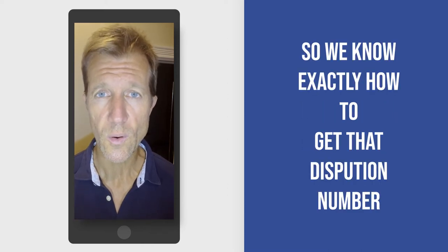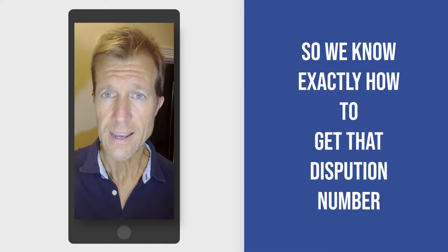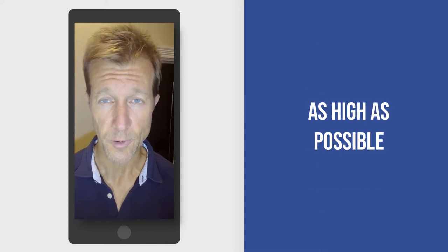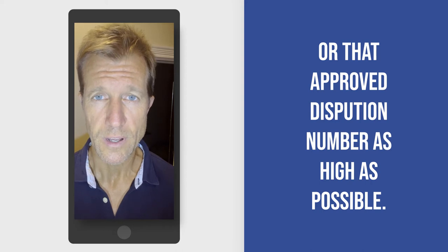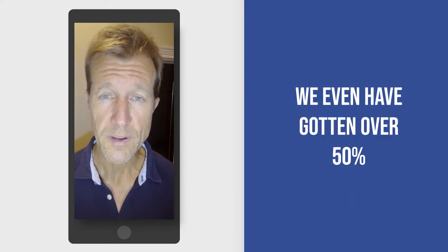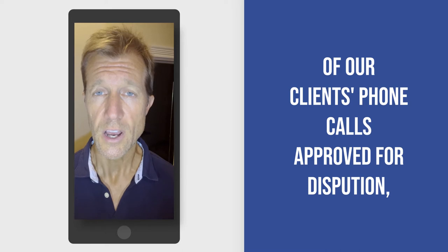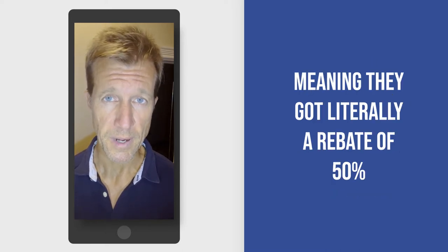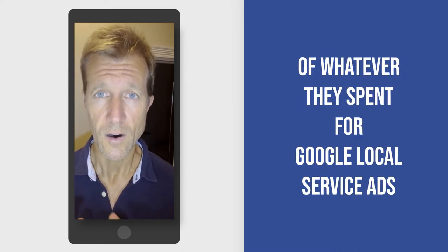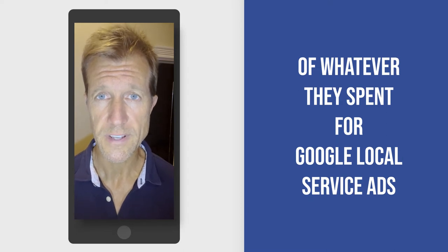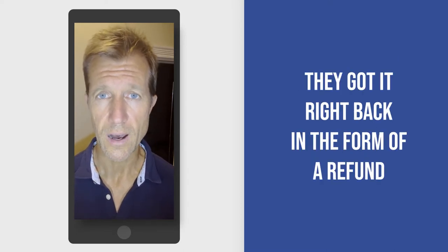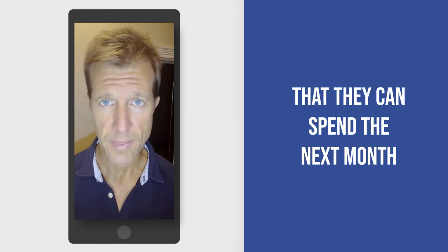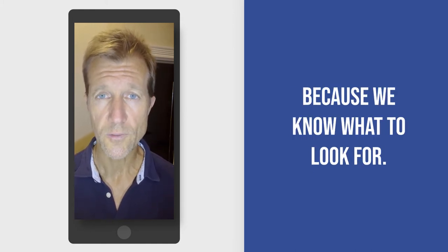So we know exactly how to get that dispute number as high as possible, or that approved dispute number as high as possible. We've even gotten over 50 percent of our clients' phone calls approved for disputes, meaning they got literally a rebate of 50 percent of whatever they spent for Google local service ads for that month. They got it right back in the form of a refund that they can spend the next month because we know what to look for.